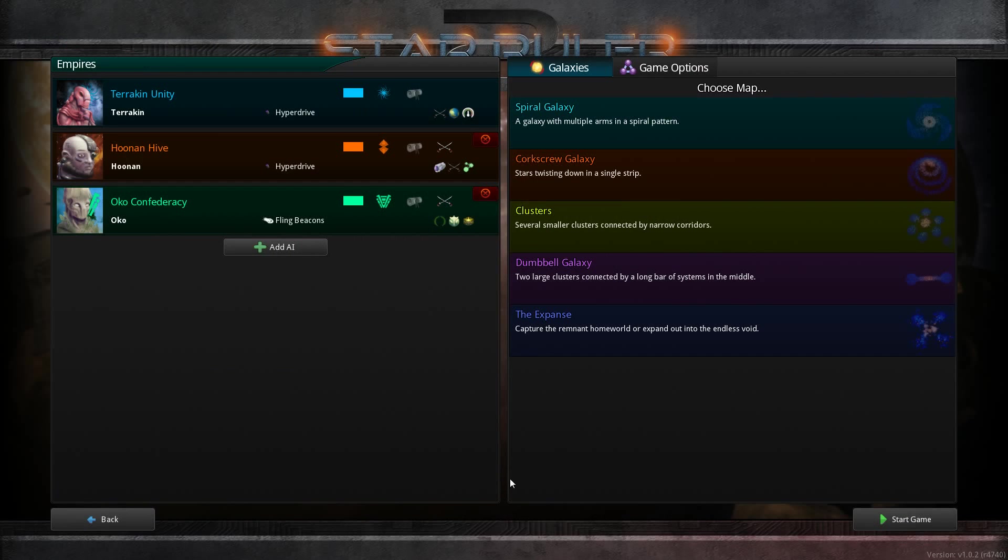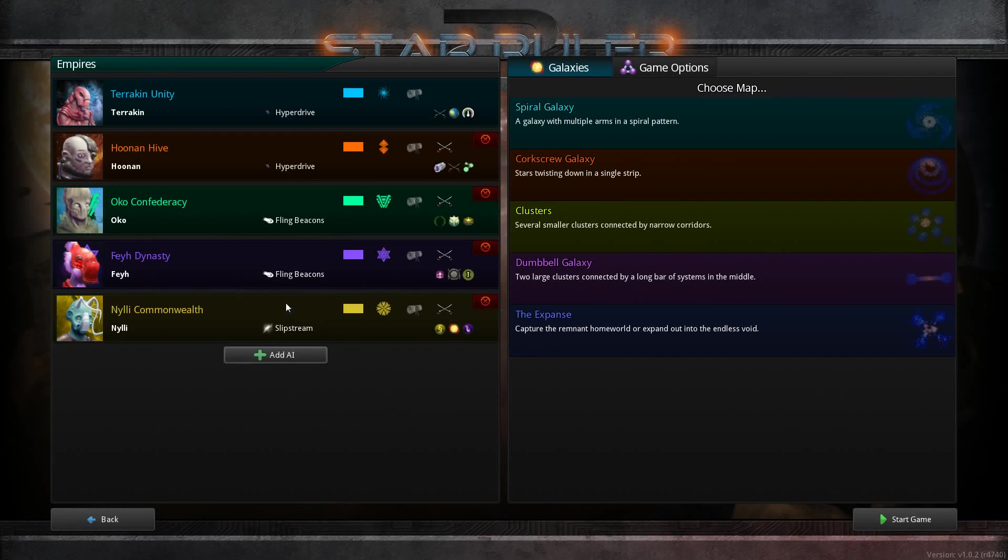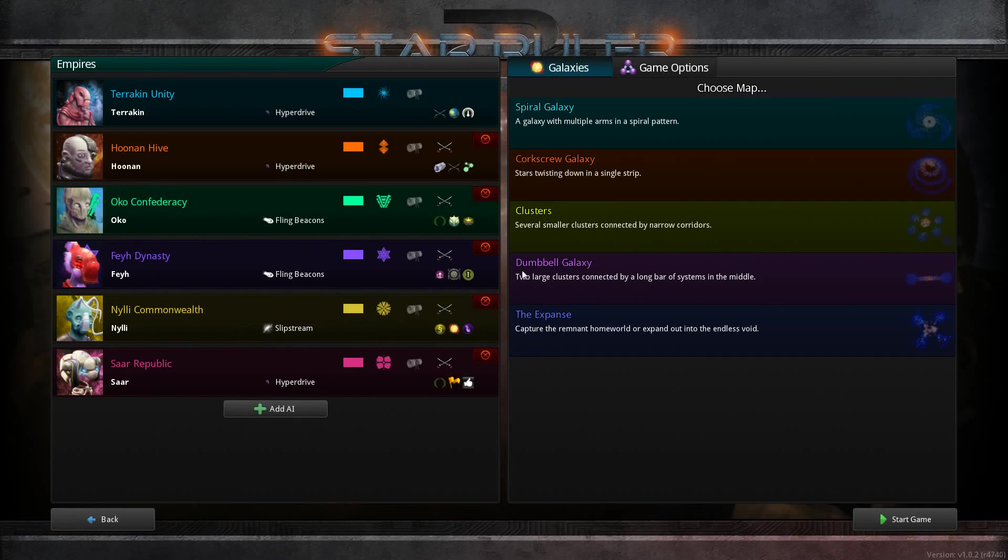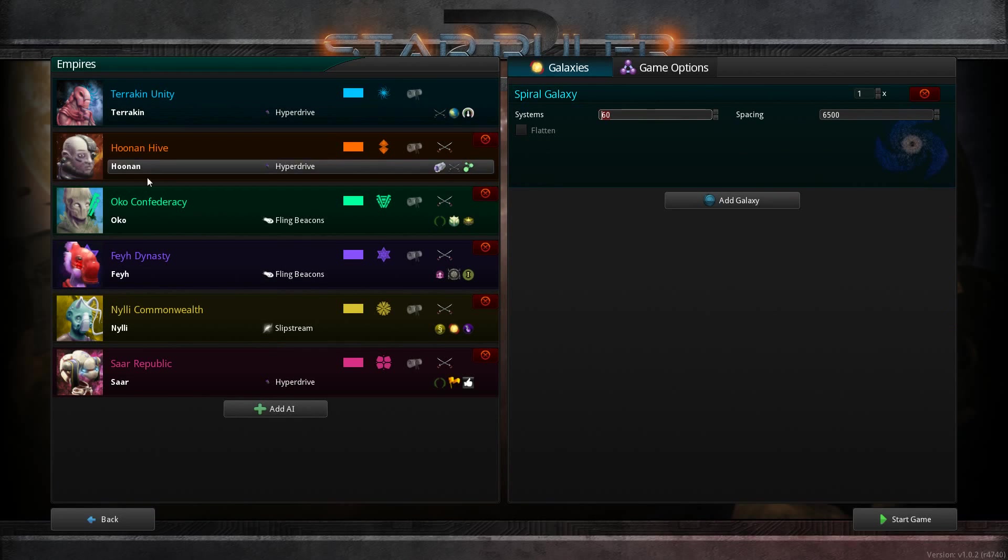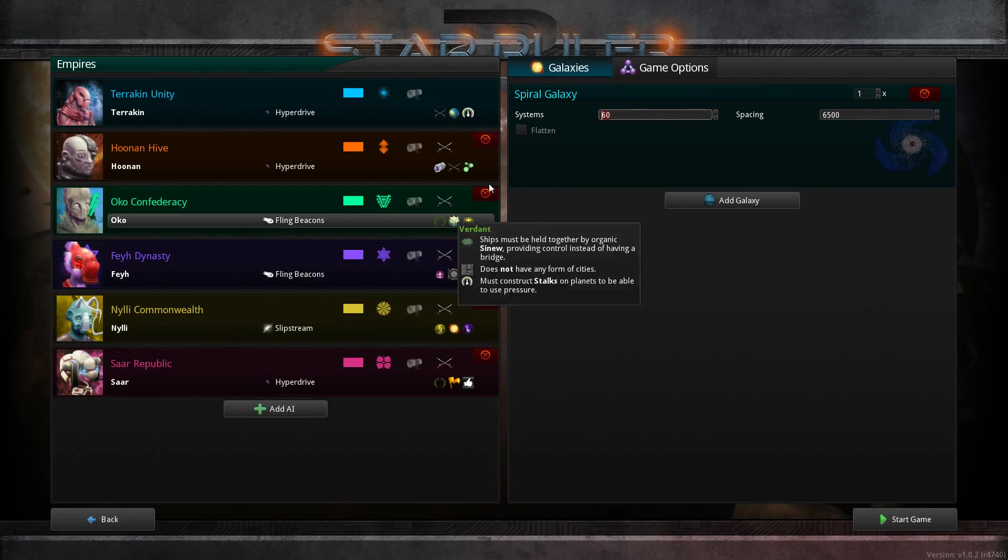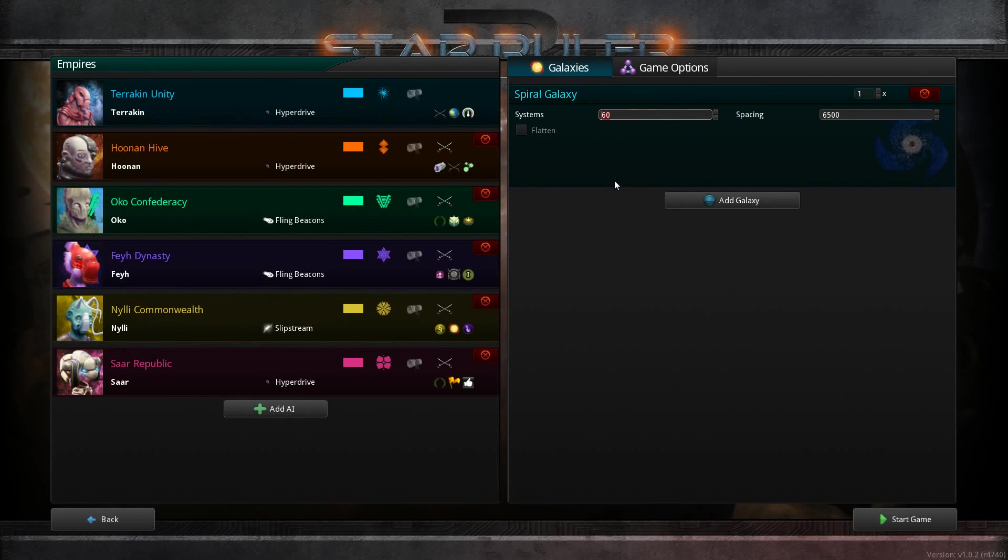I am going to play with the Terrokin, they seem fairly basic. I'll add a couple more AI, I have to go 6 player I think. I have a spiral galaxy with 6 of us. We have to go to about 80 planets. I don't know if 80 planets is good or not, but we'll see. So let's just begin the game.